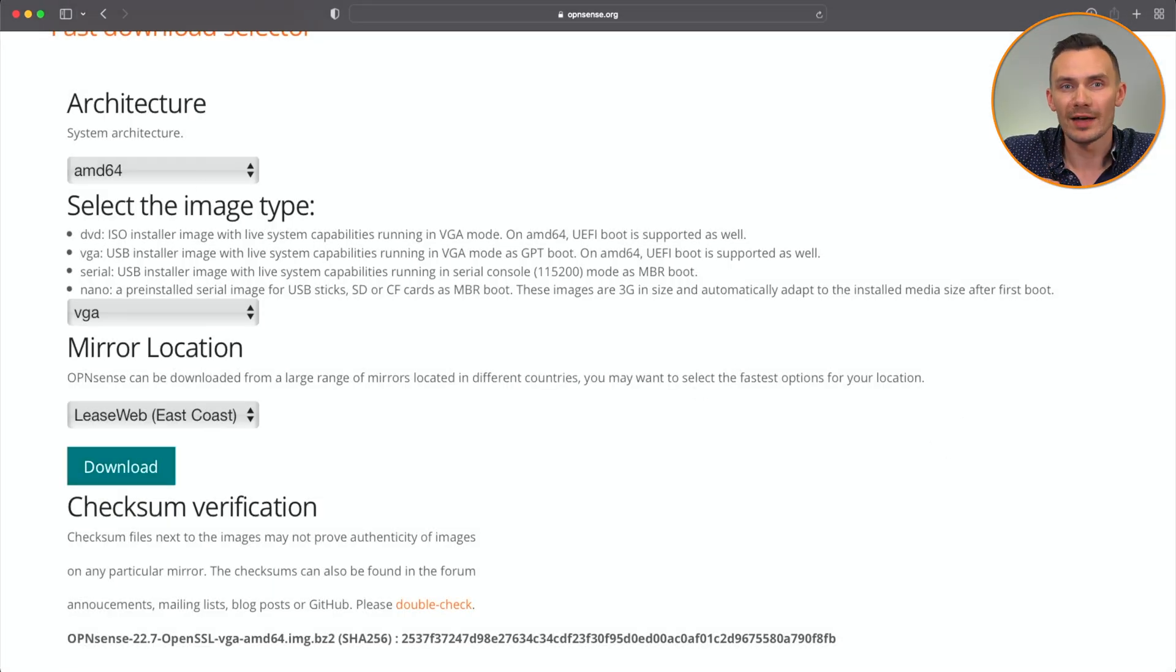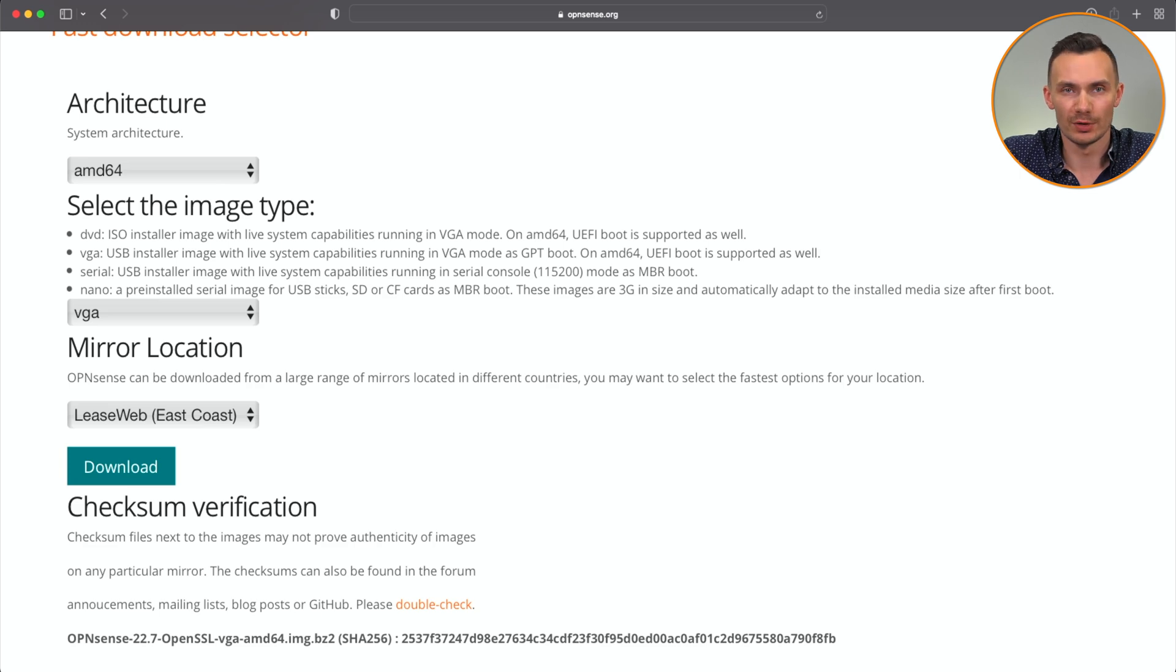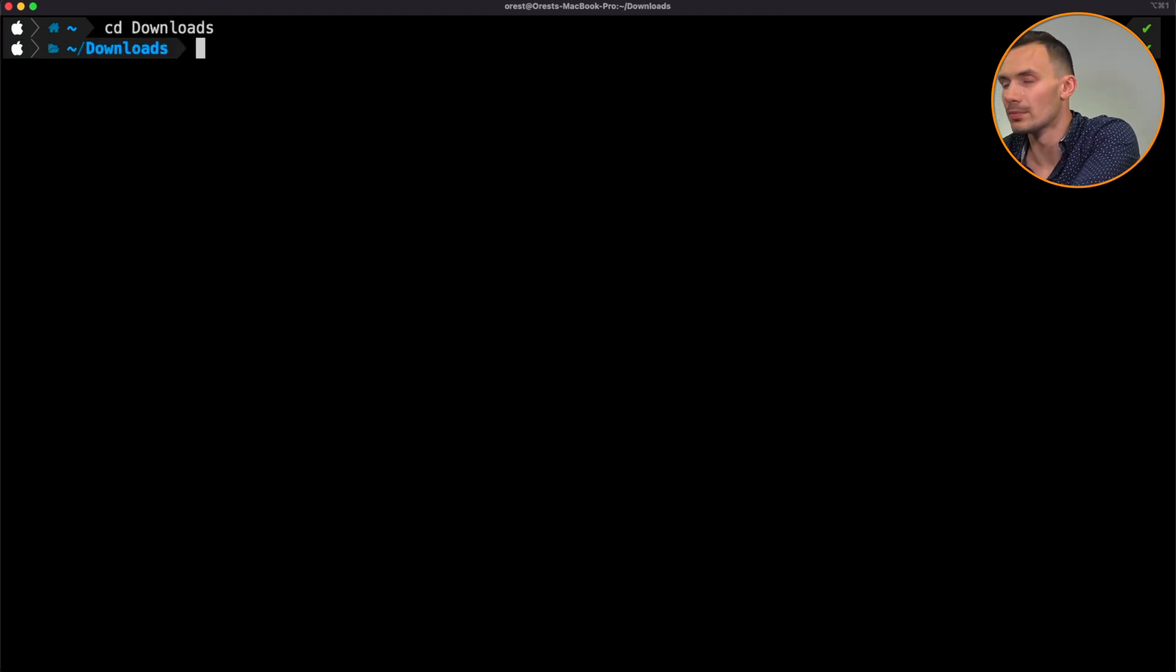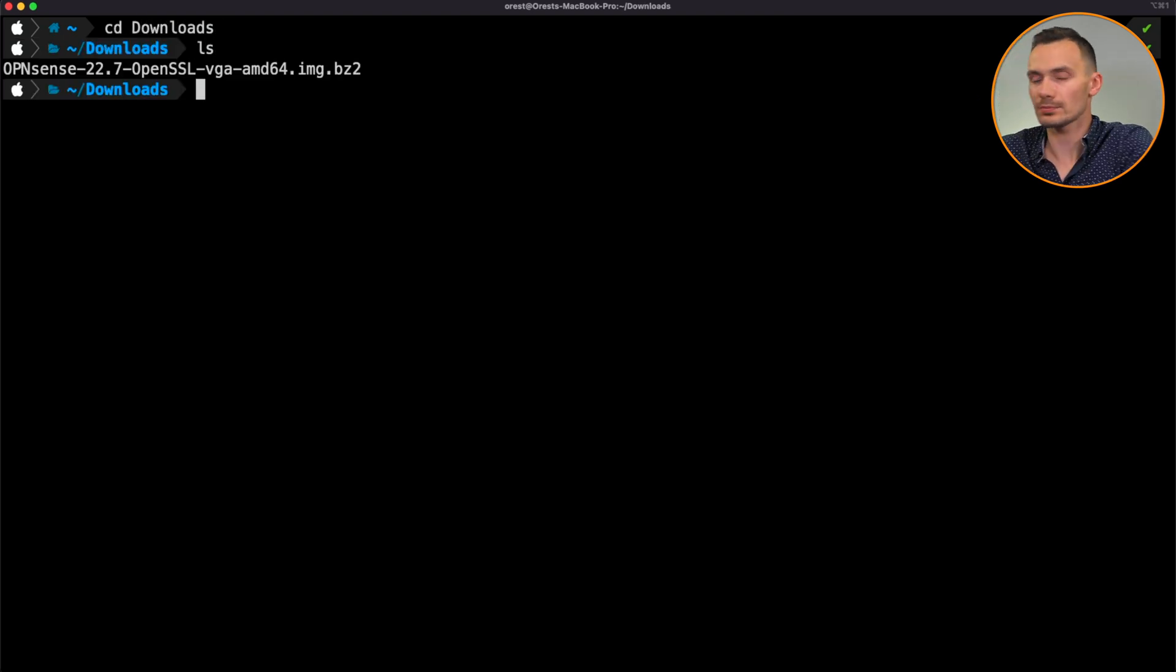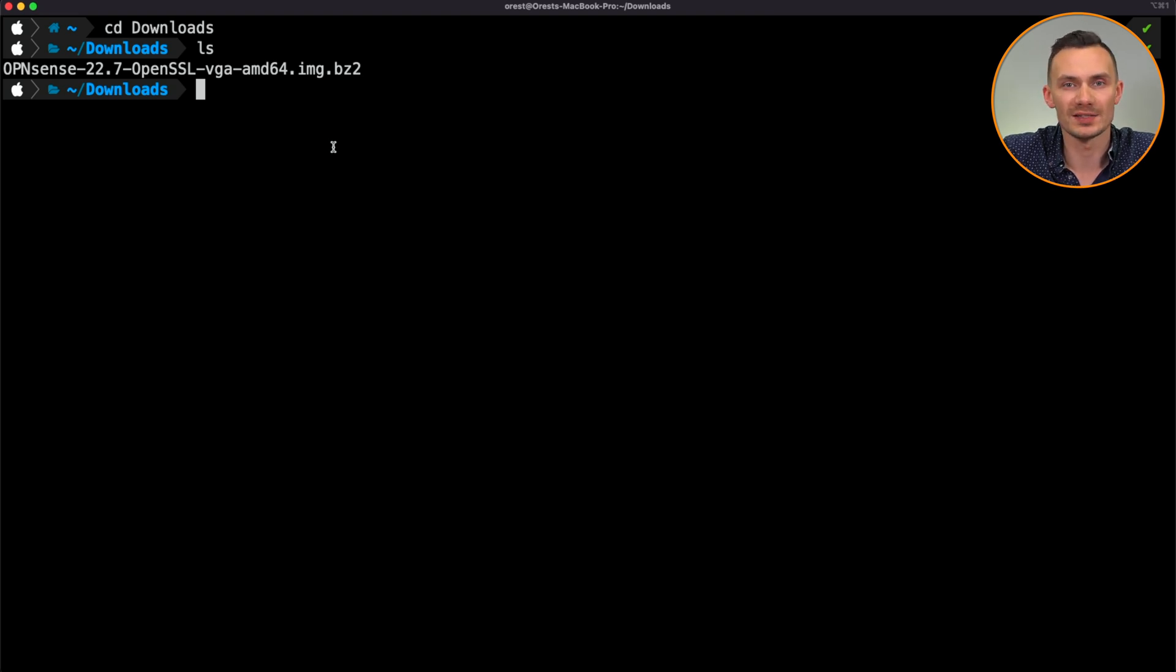Now that we have downloaded it, we can validate the checksum to make sure the download has not been altered in any way. First, let's go into a terminal. Then we'll go to our downloads folder.